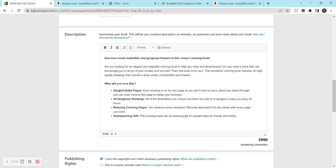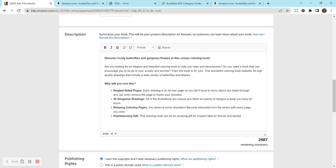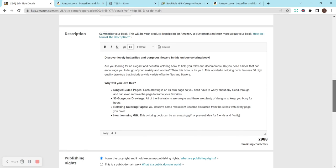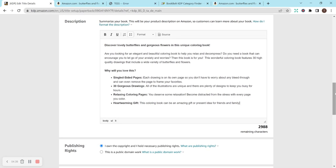Relaxing coloring pages. You deserve some relaxation. Become distracted from the stress with every page you color. Another heartwarming gift, this coloring book can be an amazing gift or present idea for friends and family. This is why you read it through. So heartwarming gift, this coloring book can be an amazing gift or present idea for friends and family. This is definitely why I try to re-read them and make sure if there's any grammatical errors because that definitely is a turnoff for me when I'm reading stuff.